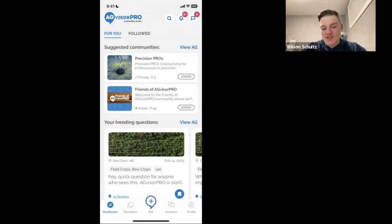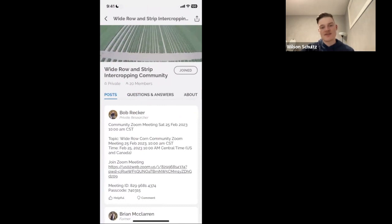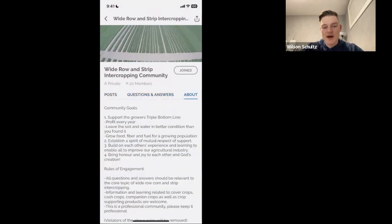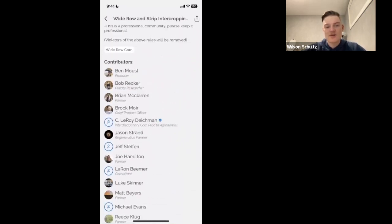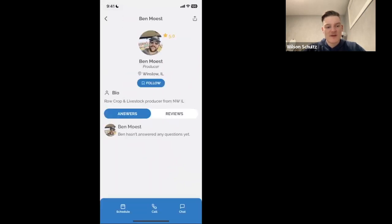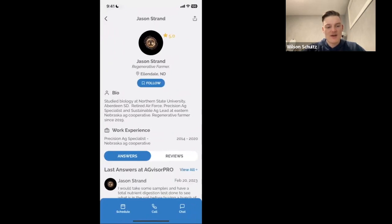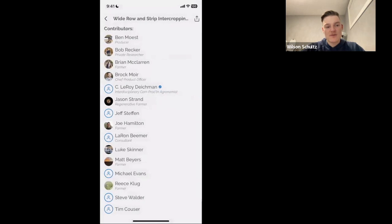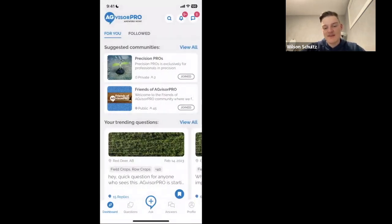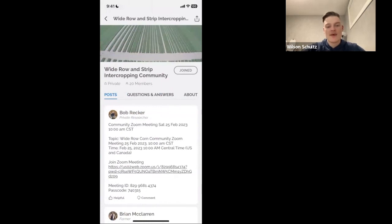As long as you have Wide Row Corn selected, questions will be coming through. Now let's go to the Wide Row Corn community. There are three sections: Posts, Questions and Answers, and About. The About section shows the community goals, rules of engagement, and a directory of all community members. For example, Ben has filled in his profile and picture, and Jason has a bio and some answers visible. If you haven't filled out your profile yet, go back to the main AgVisor Pro page, go to your profile, and fill in the details — it helps everyone know who you are and what you can contribute.